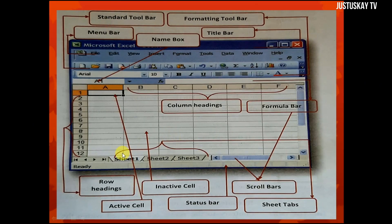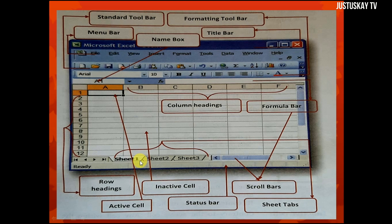The next part is Sheet 1, Sheet 2, and Sheet 3 — these are called the sheet tabs. In a default spreadsheet application, you have only three sheets. You can create more depending on your document, but by default there are three. This can come in your exams — they may ask you to name the three default worksheets in Microsoft Excel.